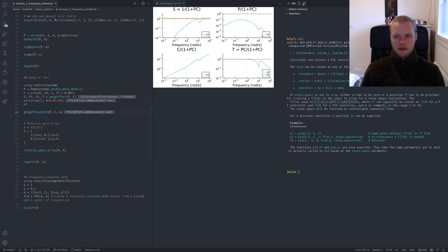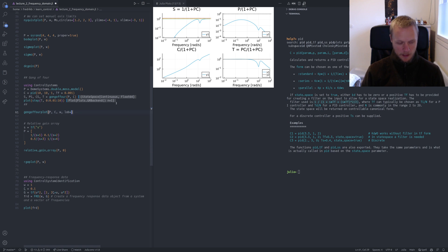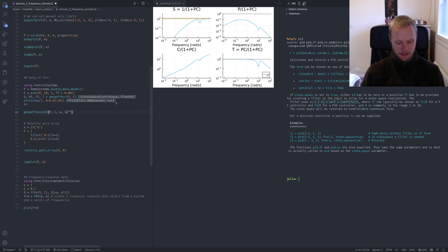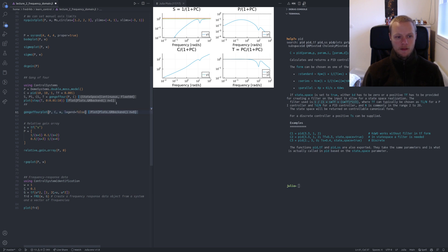Instead of computing the transfer functions manually, we can call gangoffourplot to plot all four transfer functions directly. The default labels from Plots.jl are just y1 etc. We can turn them off by setting lab to an empty string — Plots.jl supports magic arguments so lab or label both work. Setting legend=false also removes the legend. The plot shows the sensitivity function with three default reference bars for peak sensitivity levels you generally want to stay below.